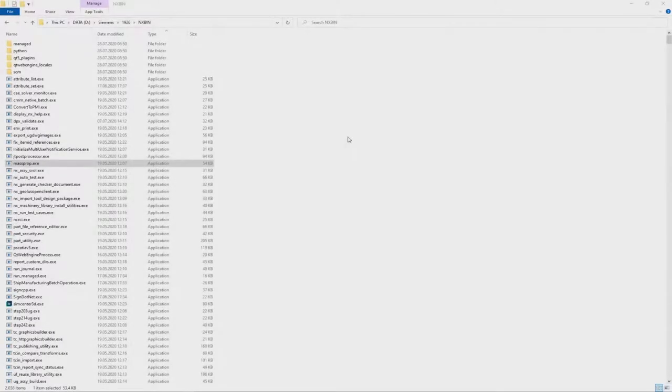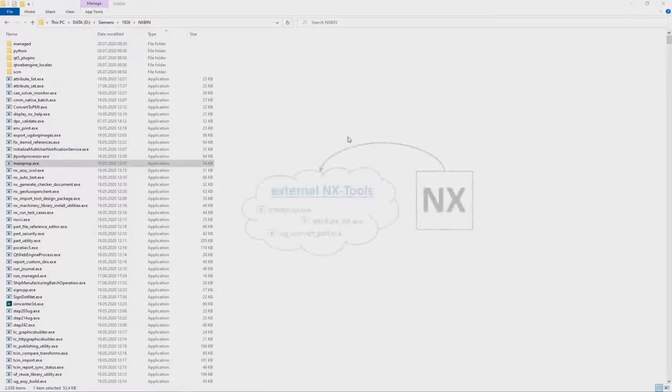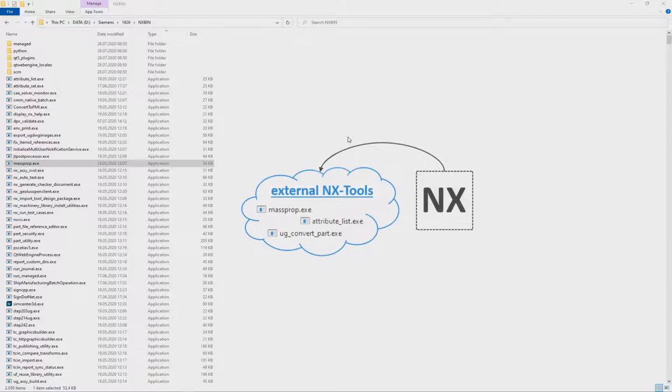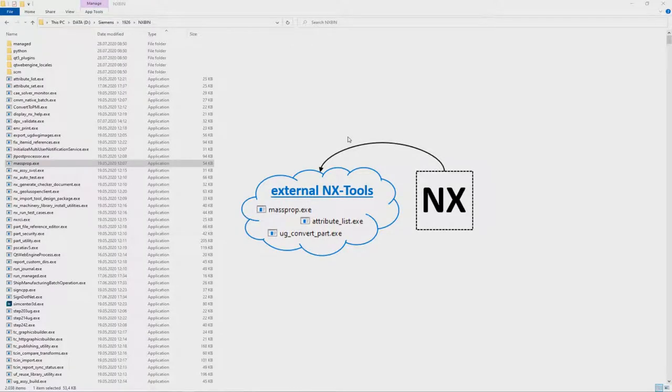In this short video I'd like to show you how to use the external NX tools in a very smart and comfortable way.